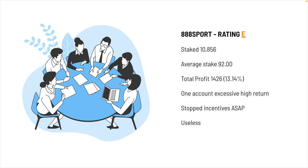If they're paying affiliates, CPA, to get clients there, and then they treat them like this is ridiculous. They stopped incentives incredibly fast, sometimes after two or three bets. It was just amazing. Absolutely useless, this company. Rating E, that's the lowest we're going to go. But if we went all the way down to rating Z, they would have a Z minus.